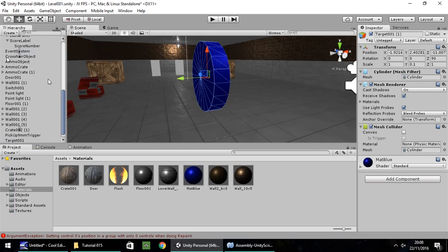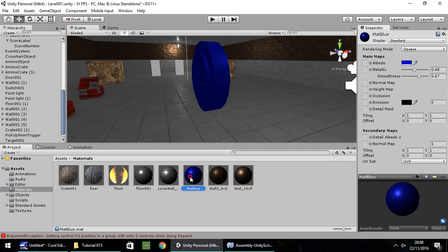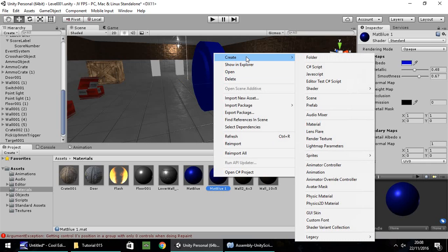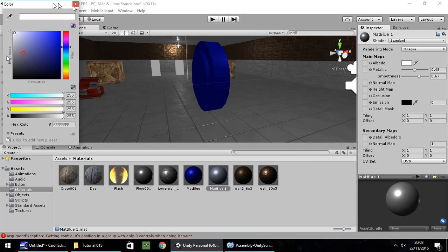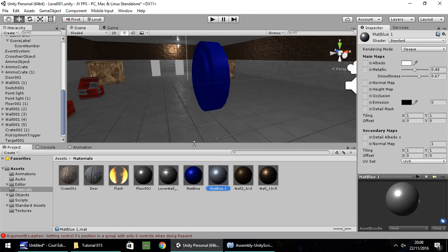Duplicate it, pull it out slightly, and shrink the size - scale to 0.75 and 0.75 to make it smaller. Let's duplicate the material quickly and give it the look and feel of what a target would be. Change it to white, rename it 'matte white', and take off the metallic and smoothness just to make it more white.